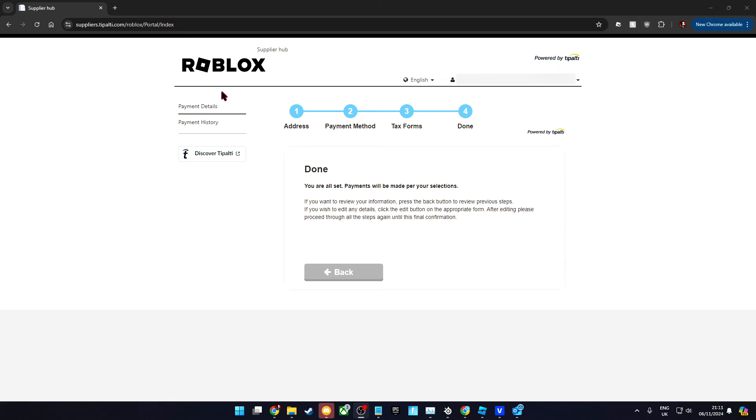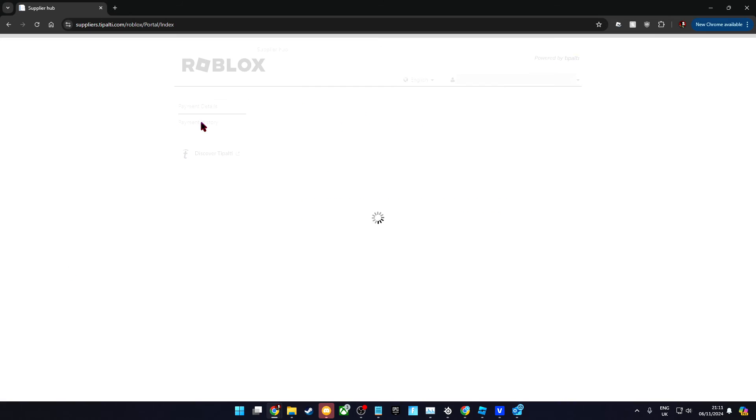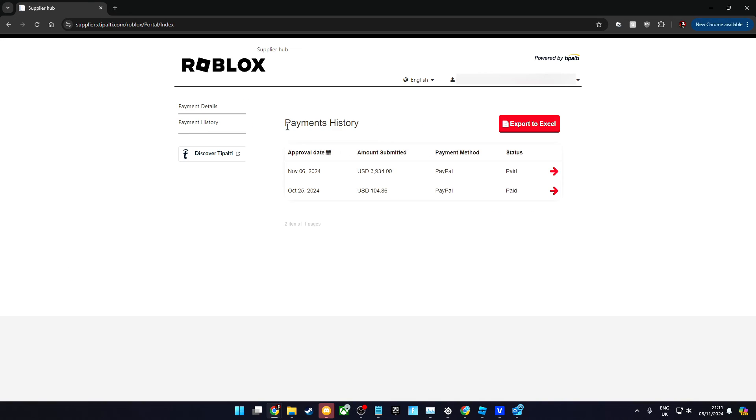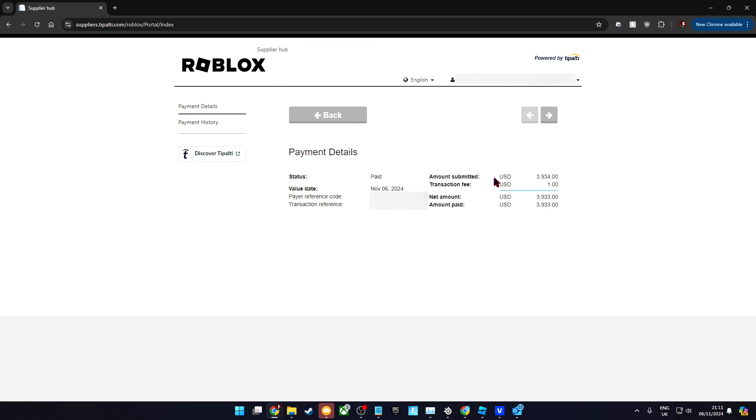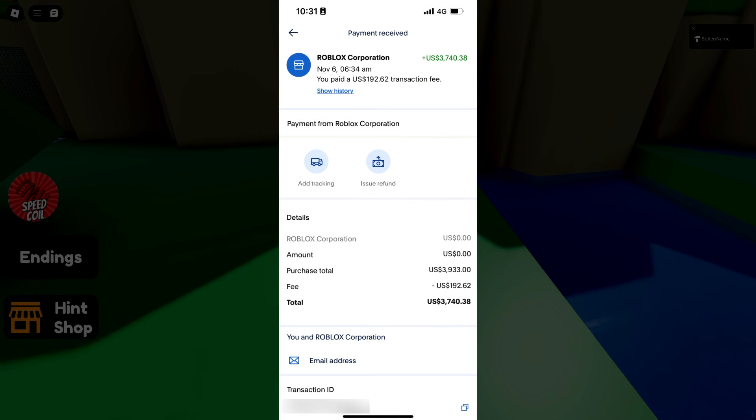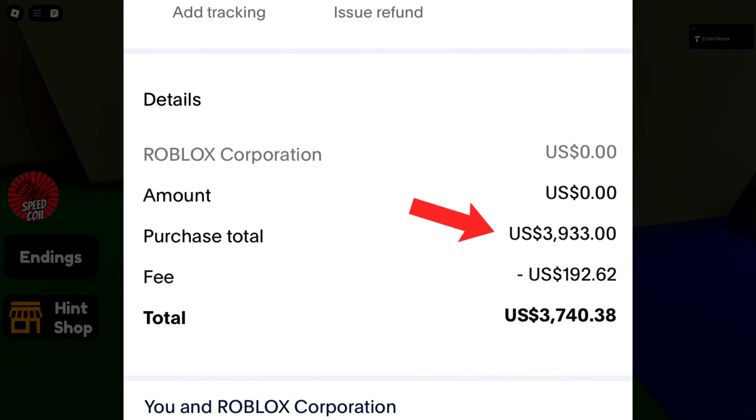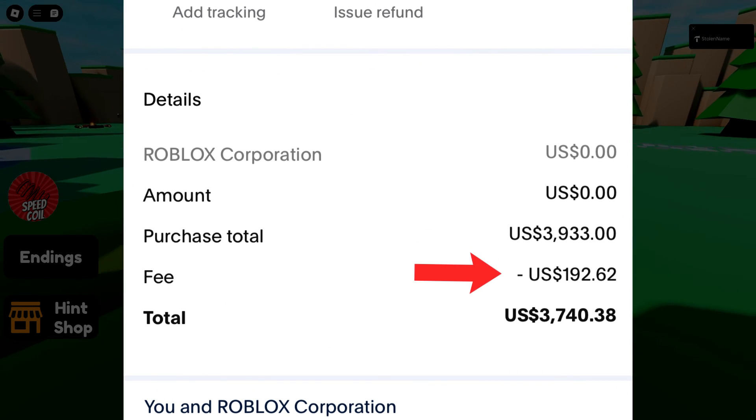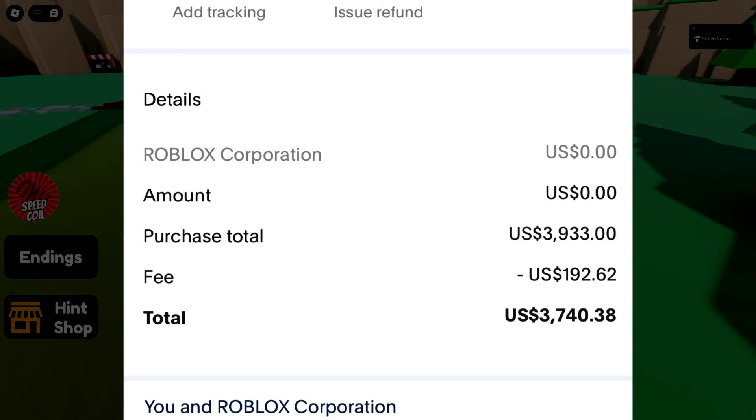On the Tipalti dashboard you can see your payment history. As you can see, this shows us the amount and any fees involved. If you cashed out with PayPal, you can see the transaction and all of the additional fees involved.